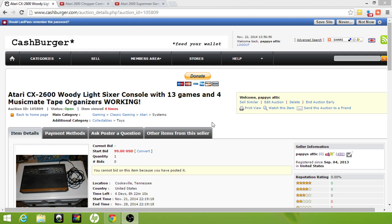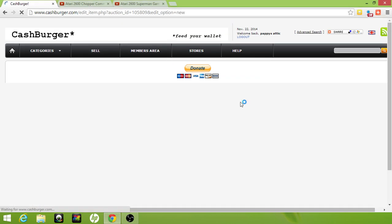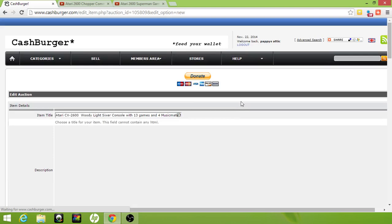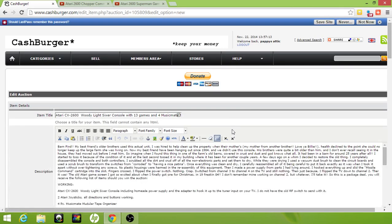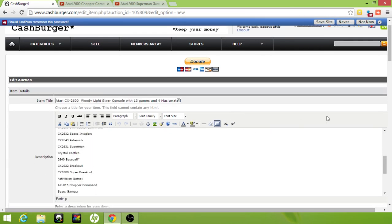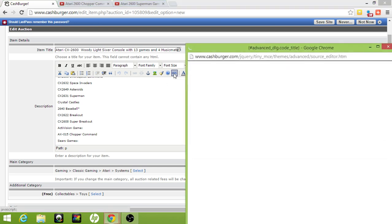Go into the listing that you're wanting to add the video to. We're going to use Cash Burger for the purposes of this demonstration. Then go down to editing your description and choose your HTML editor right here and click on that. At the very end, hit enter there.